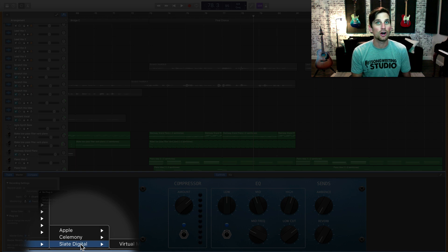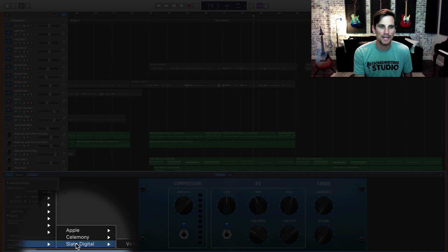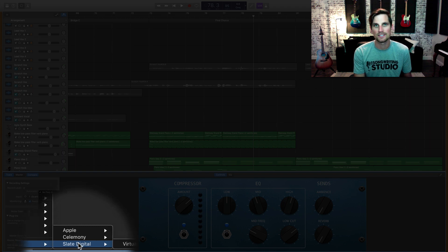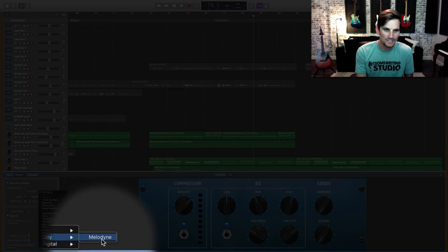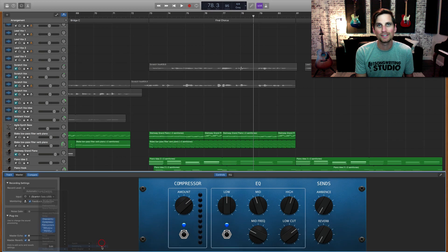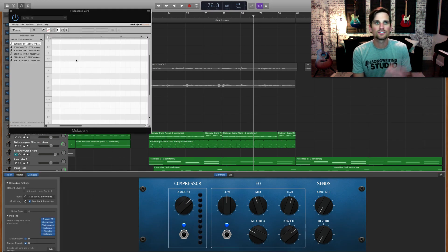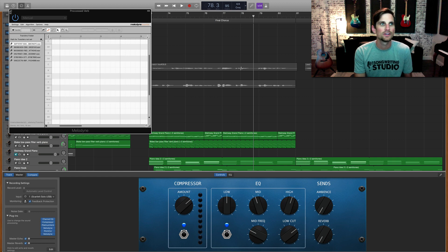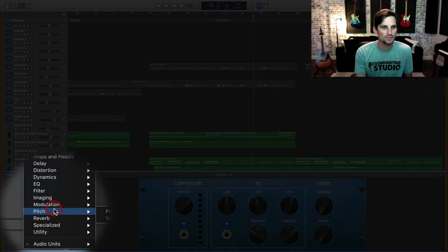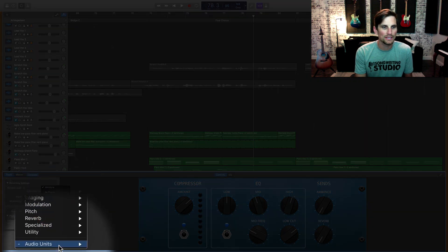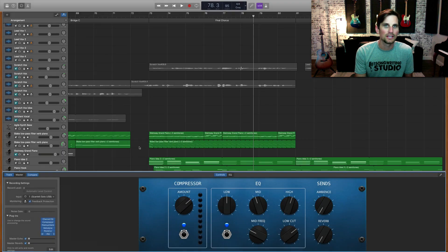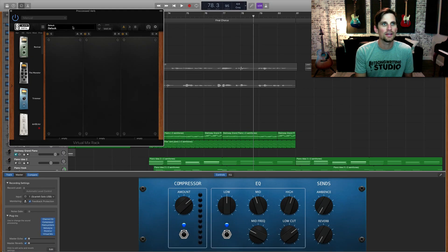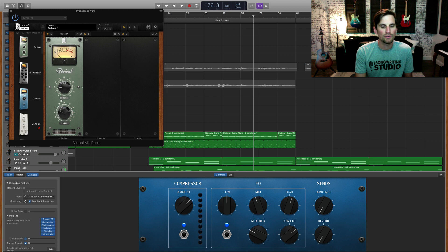So I have two: I have Melodyne and I have Slate Digital Virtual Mix Rack. Let's say I want to do Melodyne for some pitch correction - I would add that in, I can transfer it over and start doing that all within here. Or let's say I wanted to bring in Slate Digital - I could pull it up there, I could start dragging and dropping my plugins and doing whatever I want to with that lead vocal.